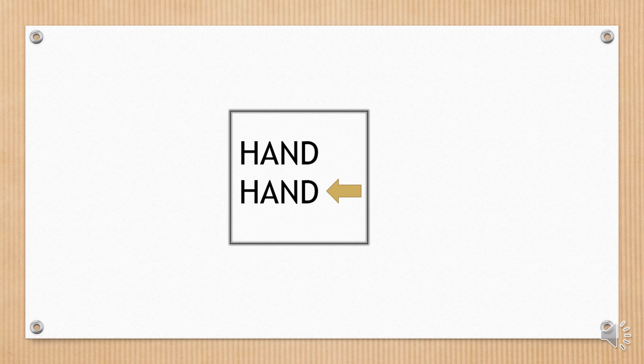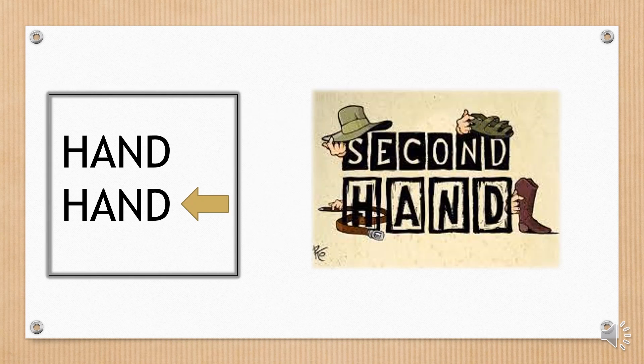On this particular card, the same word appears, but only one of them is pointed out by an arrow. Which one? Yes, the second one. Second hand.